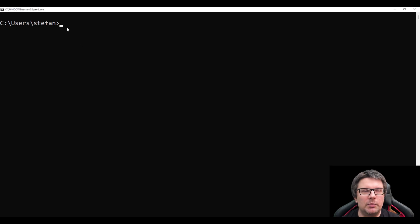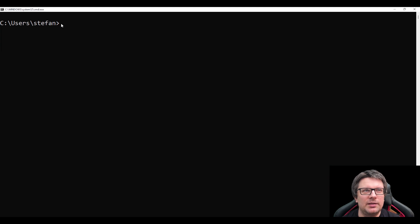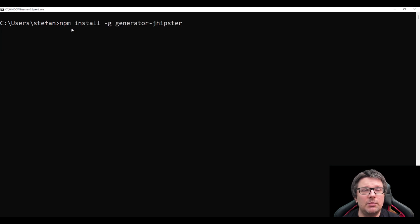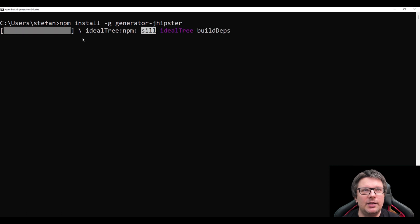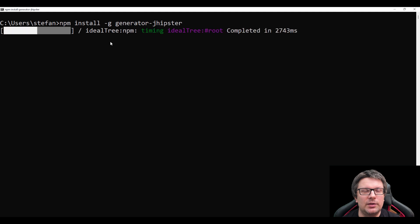And then continue with installing the JHipster generator. How to do that? Open the command line, copy paste into the command line the command npm install -g generator-jhipster. This is a global installation of the JHipster generator.